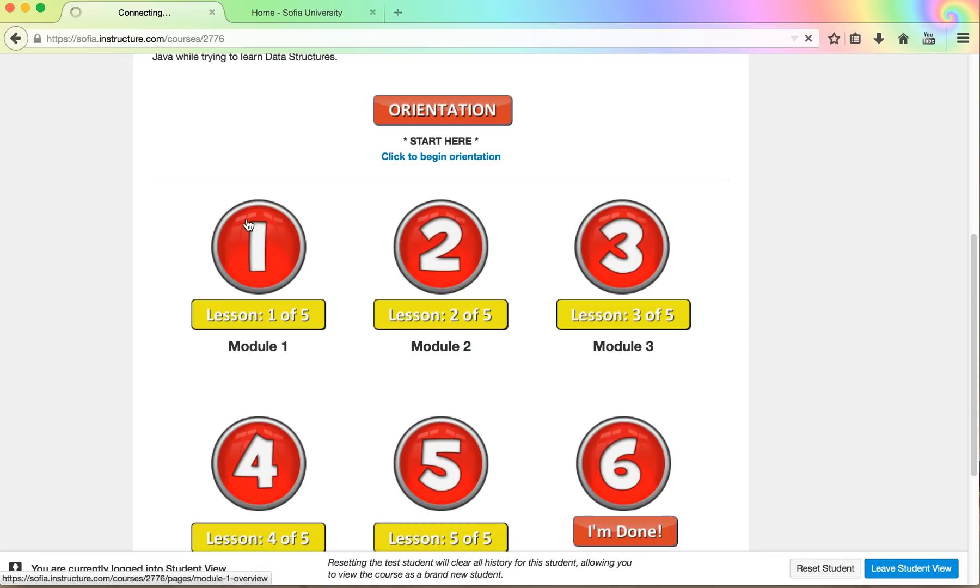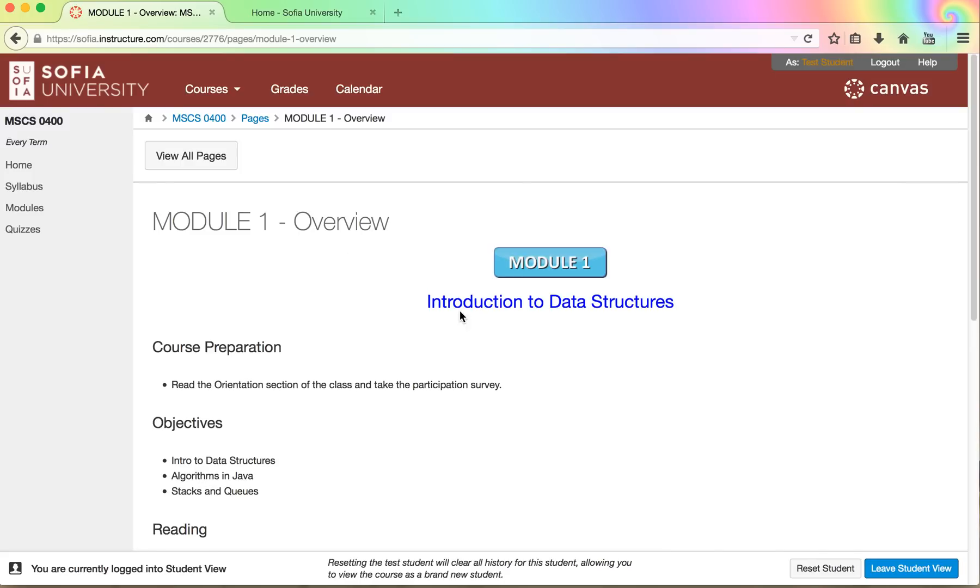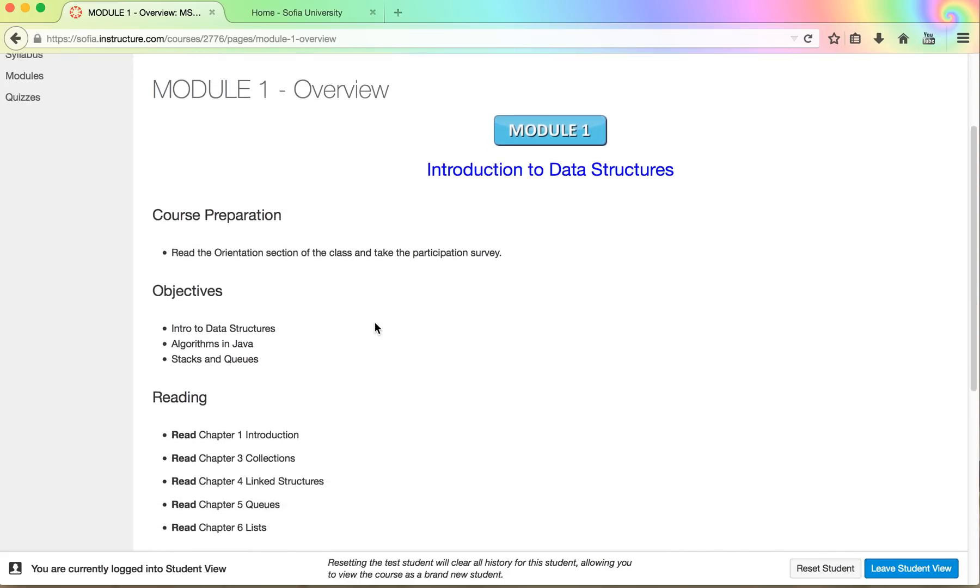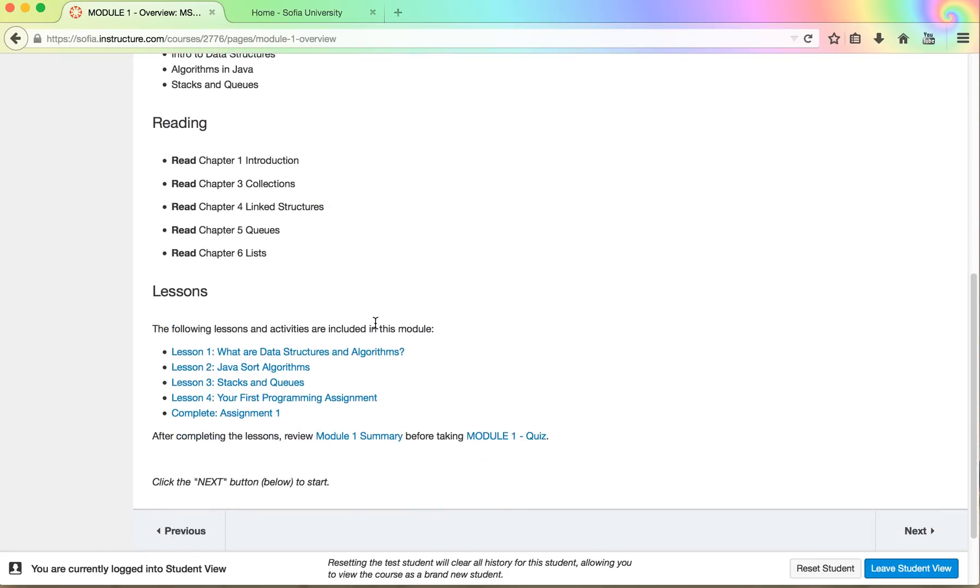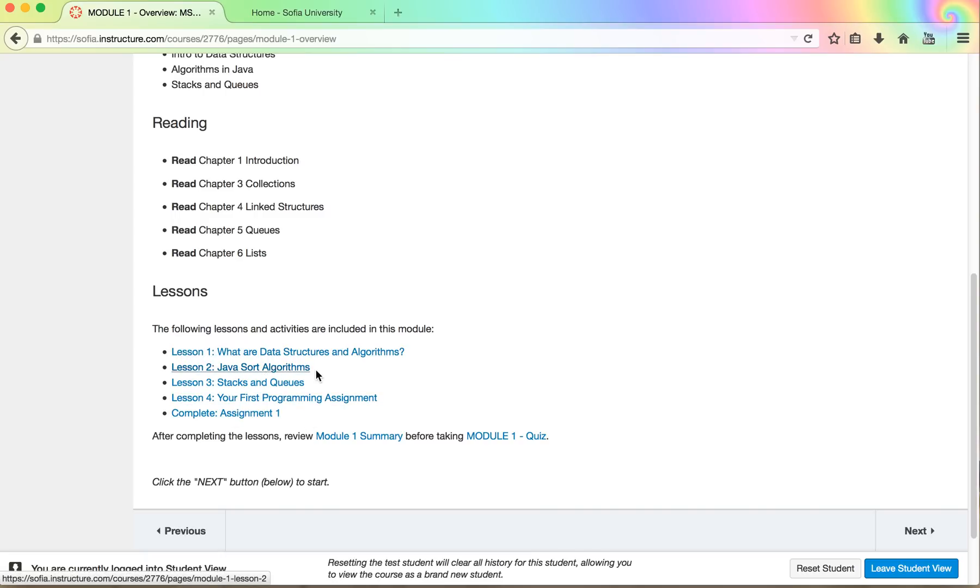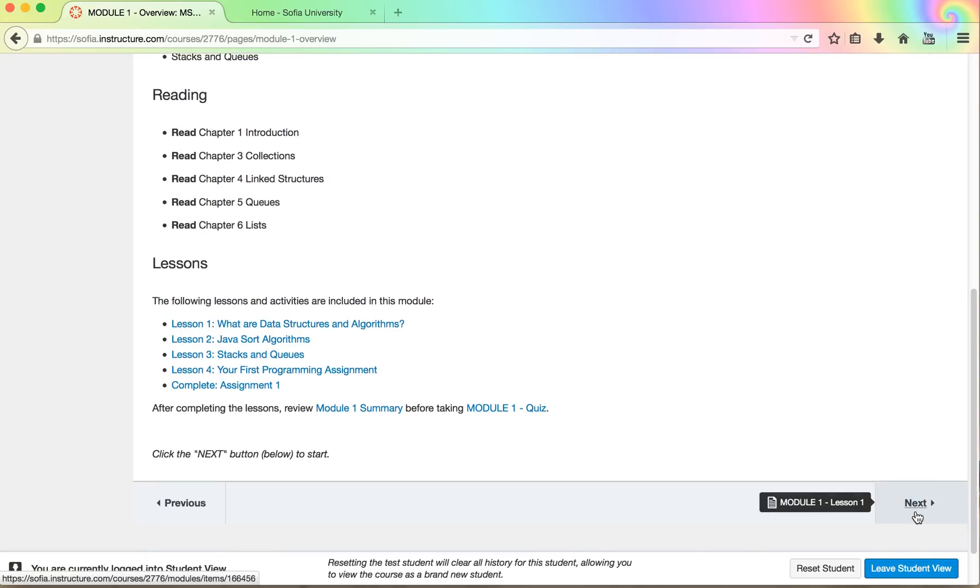When you click on lesson number one you'll find an overview that will be displayed to you in the beginning and you'll see on the bottom of each one of the lessons you'll have sub-lessons. Each one of the lessons will be navigated to by the next button. You can always use the previous button to go back to the previous lesson.